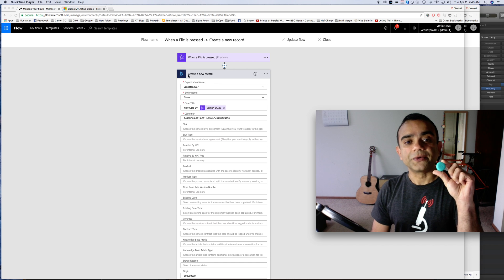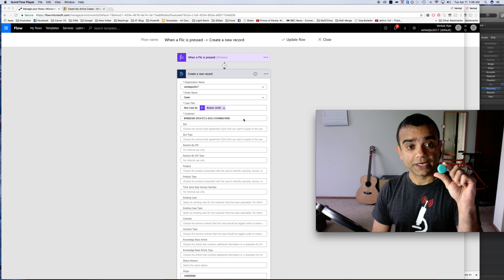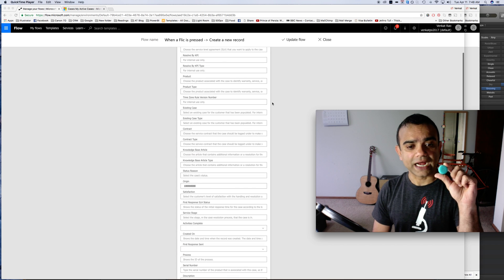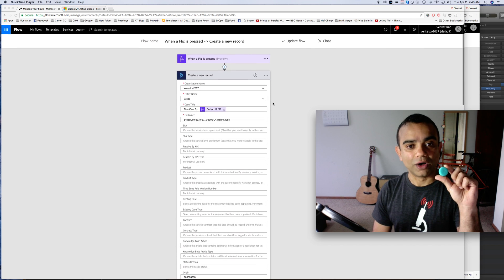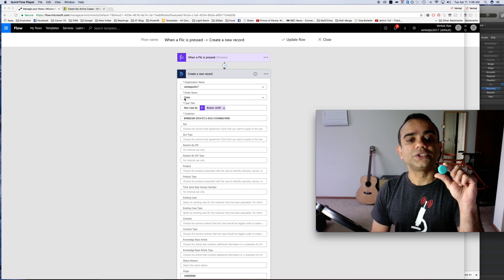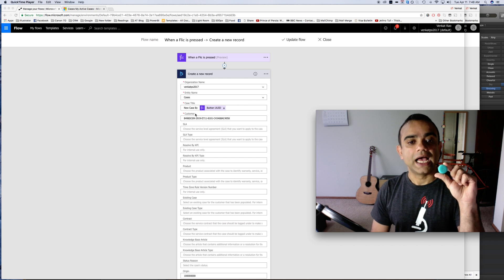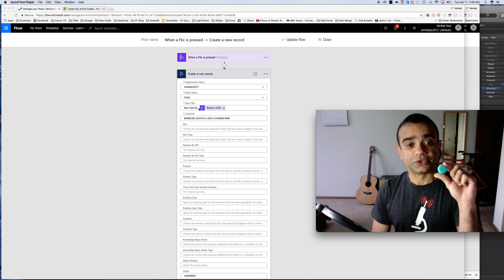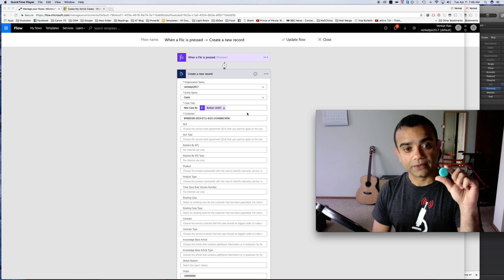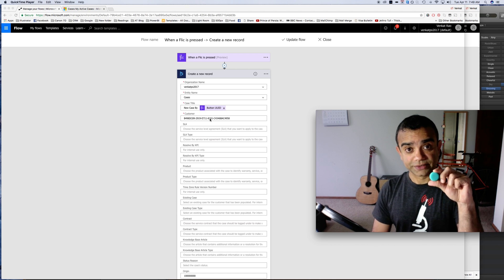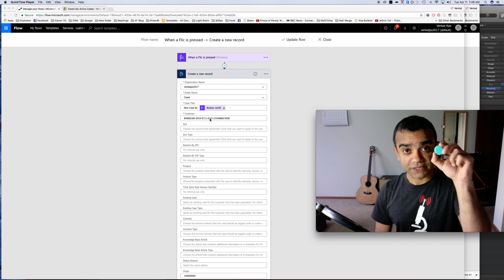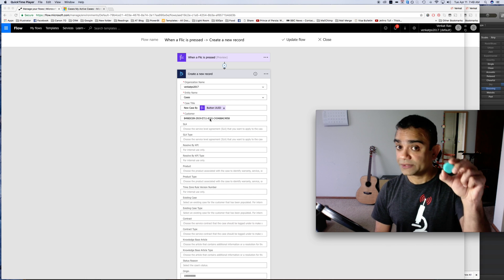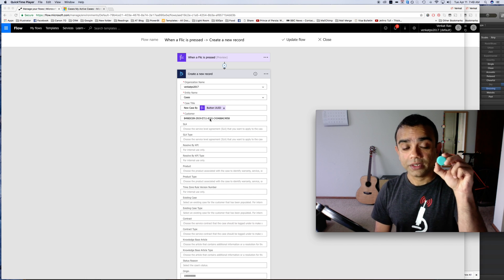And then based on that what I'm doing is I'm creating a new record in Dynamics 365. This is where I set up what exactly I want in my record. I'm mentioning that I want this to be a case, I want this to be the case title. So this is the case title right here and I've also entered who the customer is.